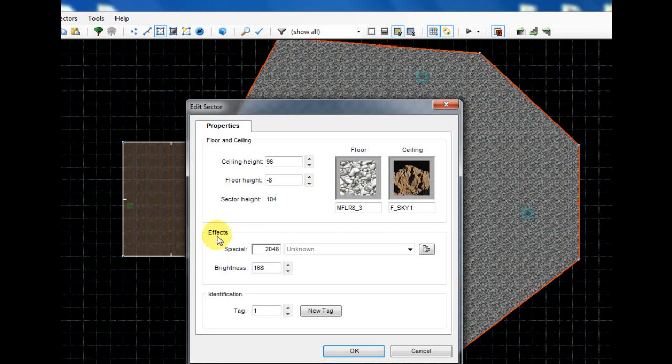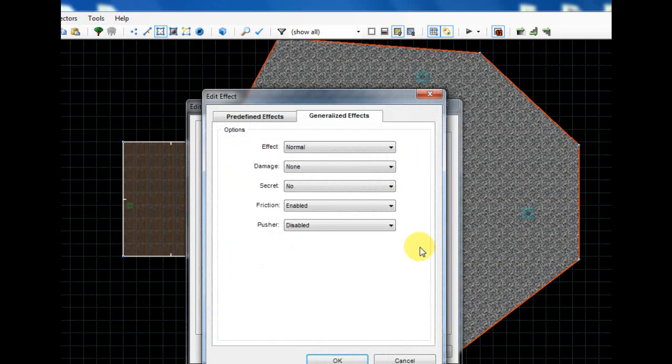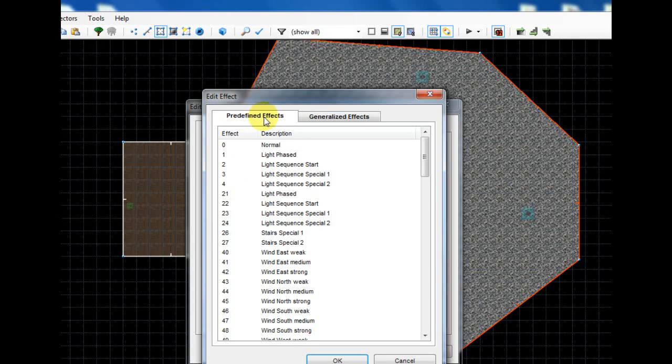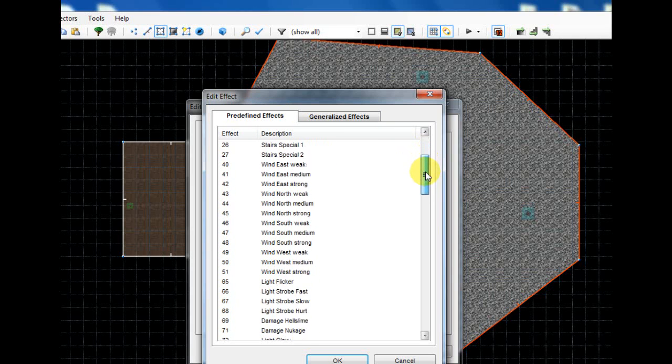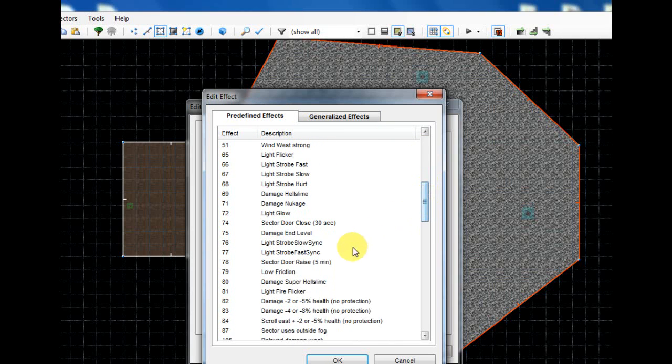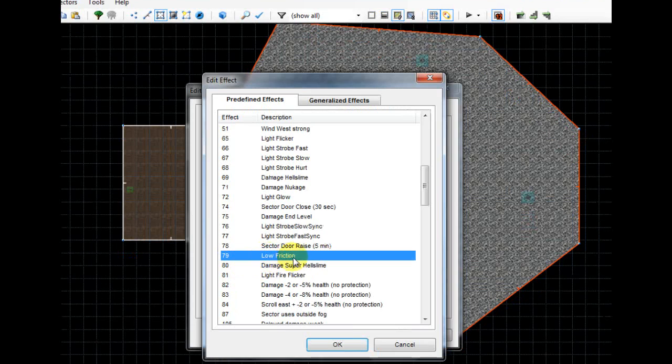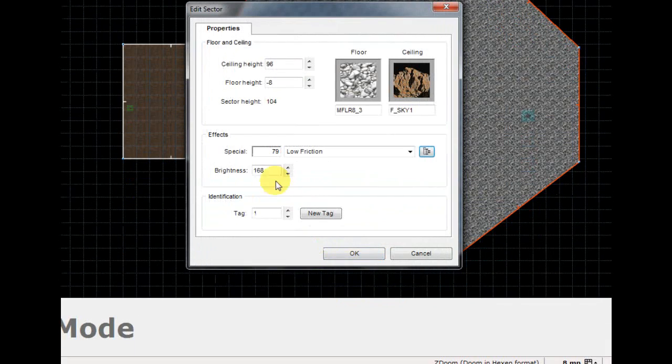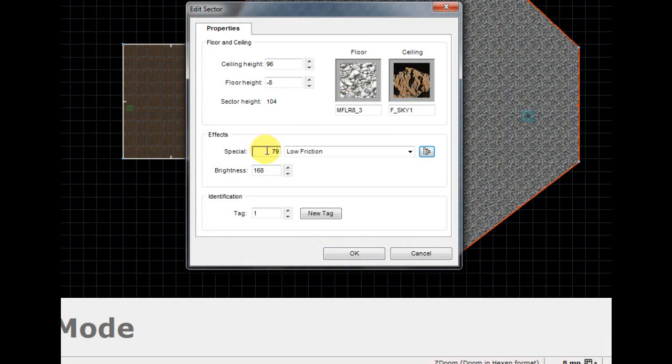Right here where the effects are, we're going to click this button, and go ahead and just ignore what I'm doing there. Go under your predefined effects and look for number 79, low friction, and click OK.